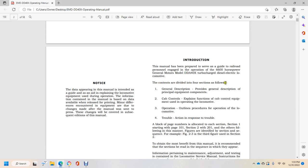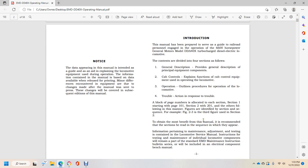The contents are divided into four sections. General Description provides principles of equipment components. Cab Controls explains cab control equipment and operation procedures. Locomotive operation outlines procedures. Trouble - action in response to trouble.